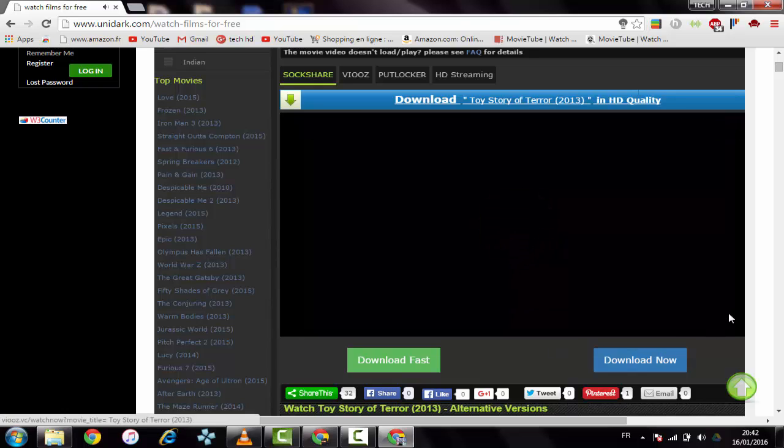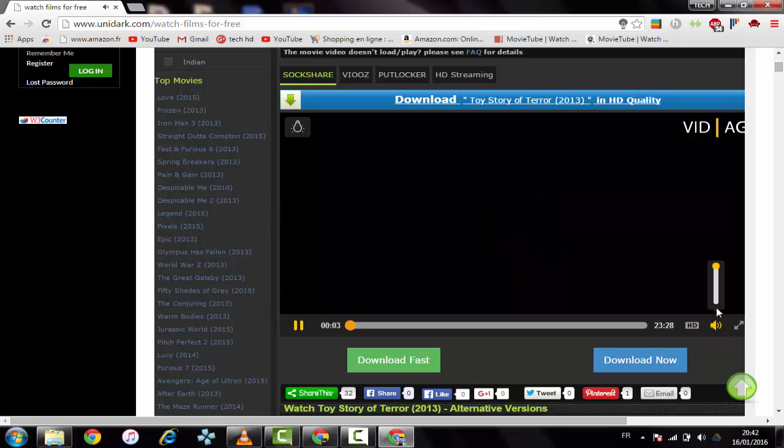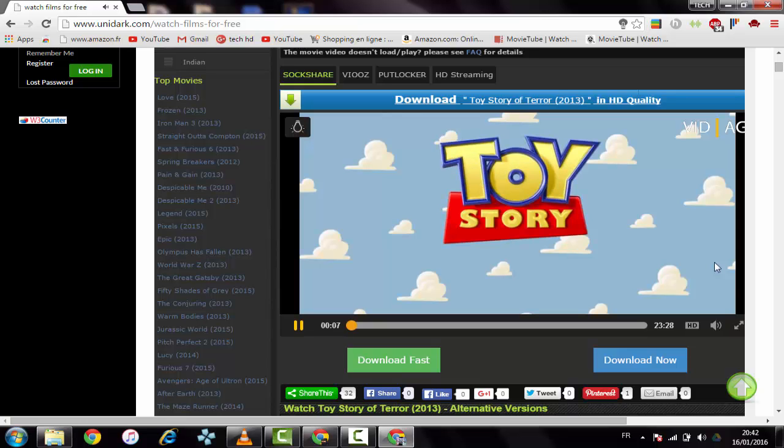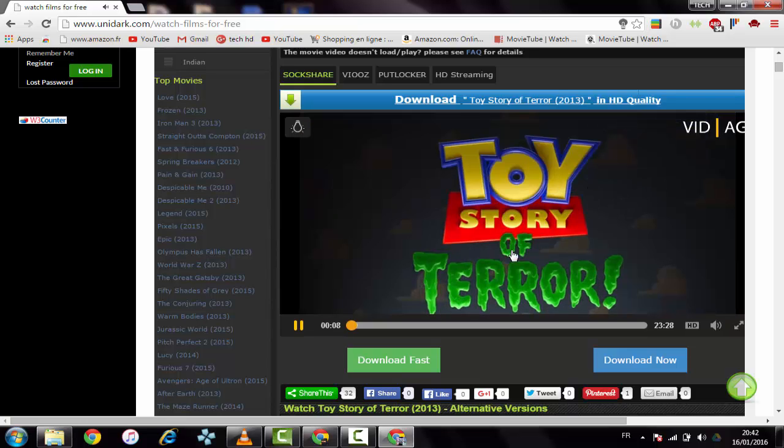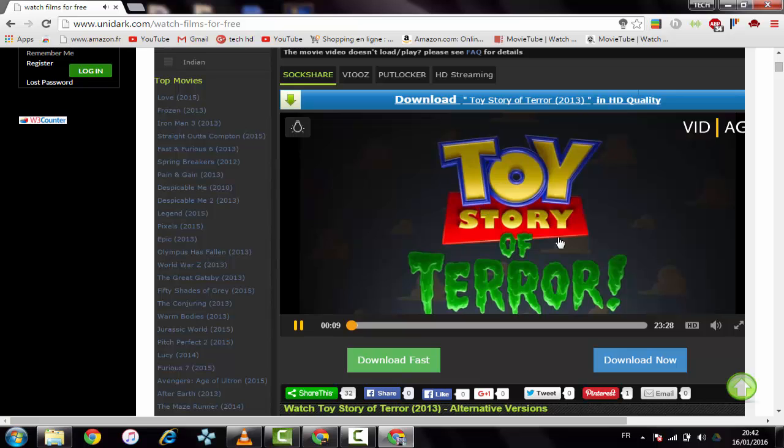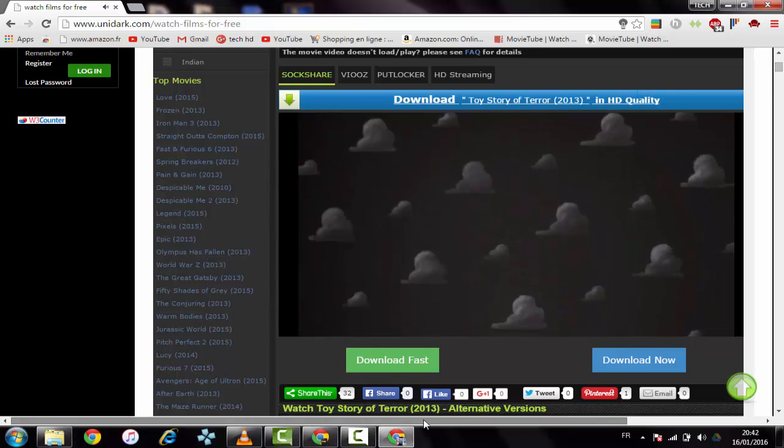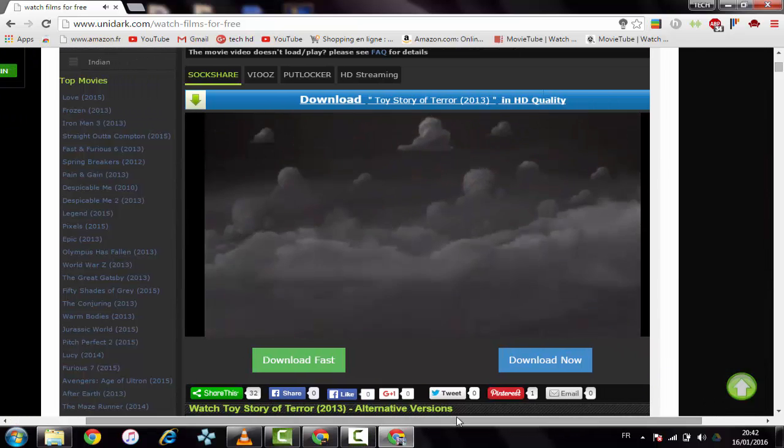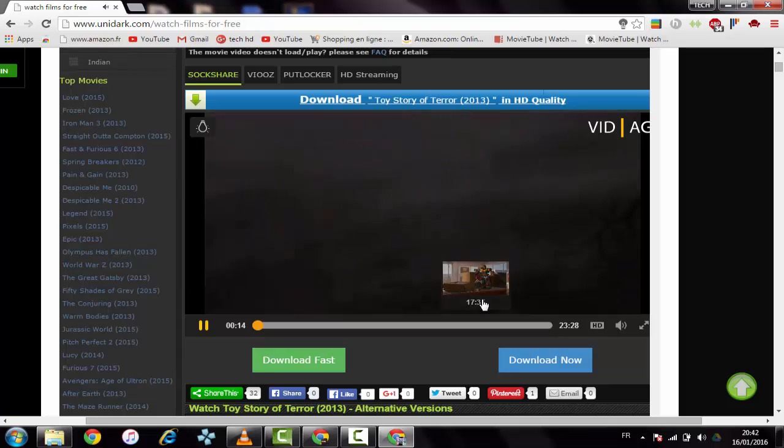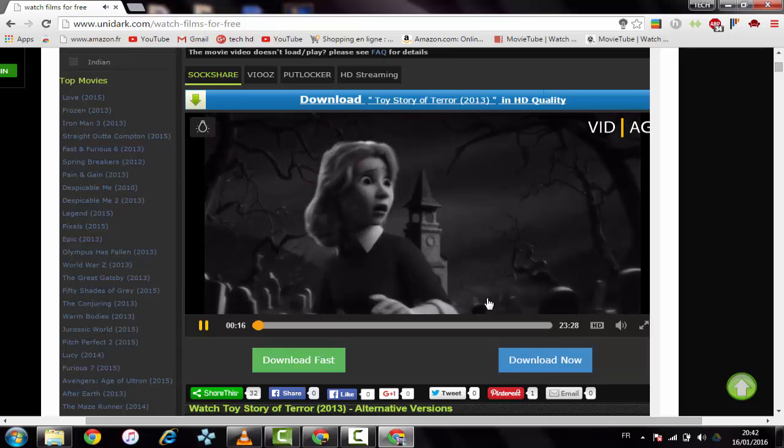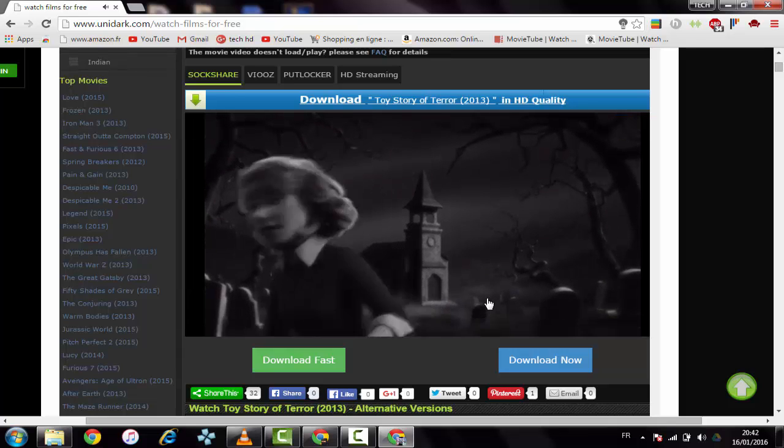And as you can see here, it's working. Toy Story of Terror. I think it's HD, yes it is.